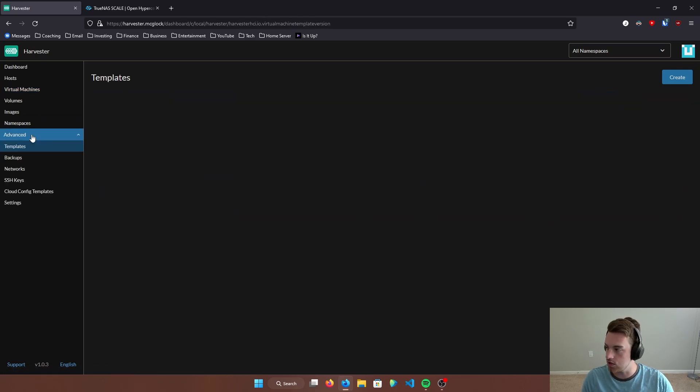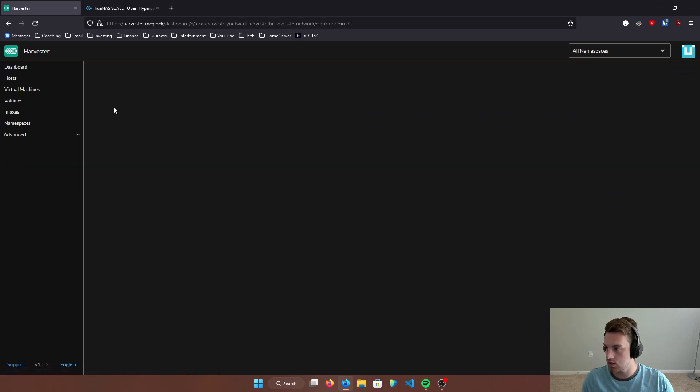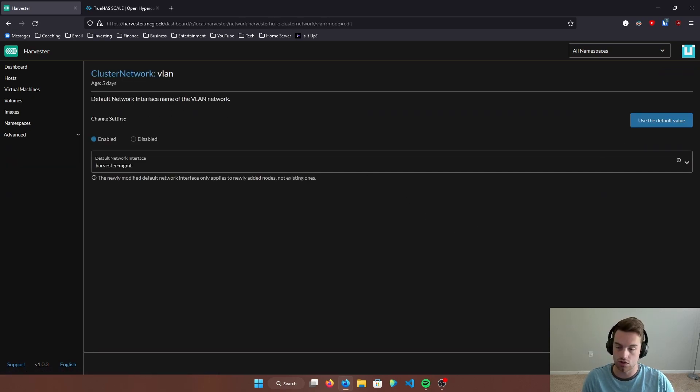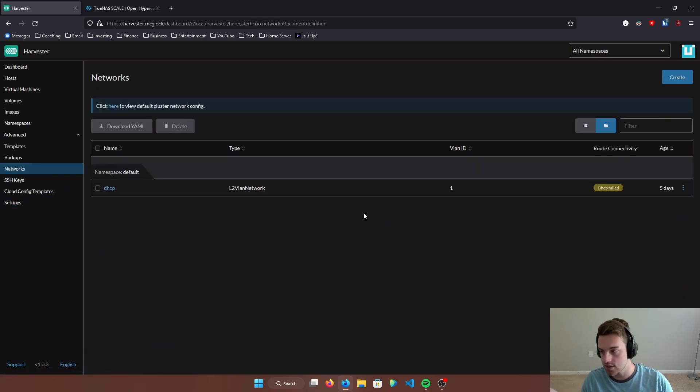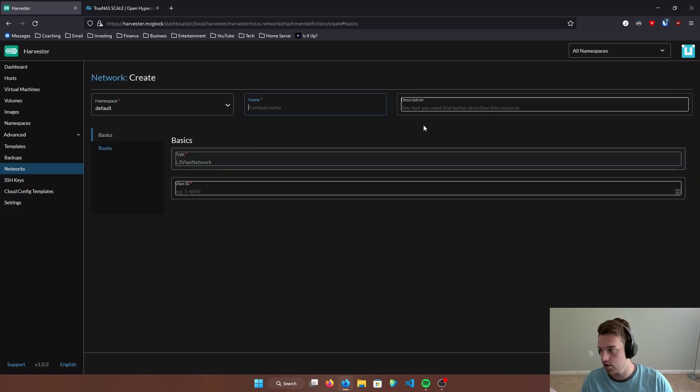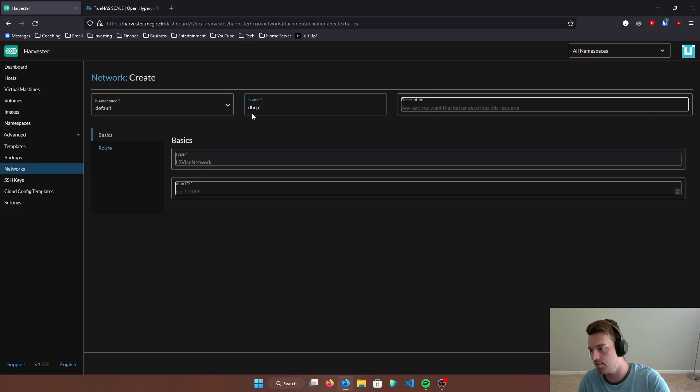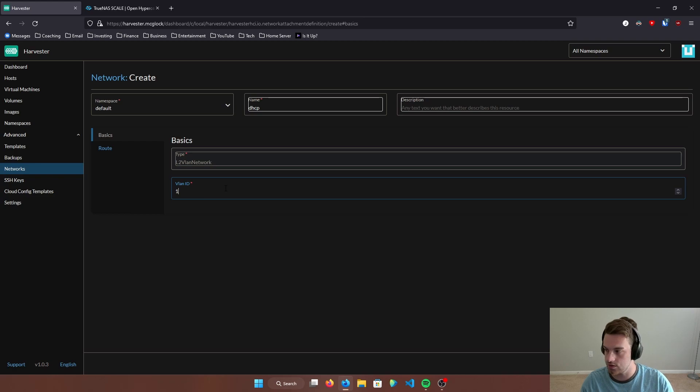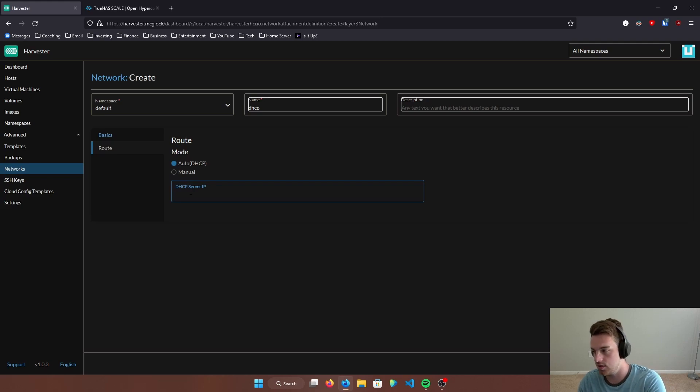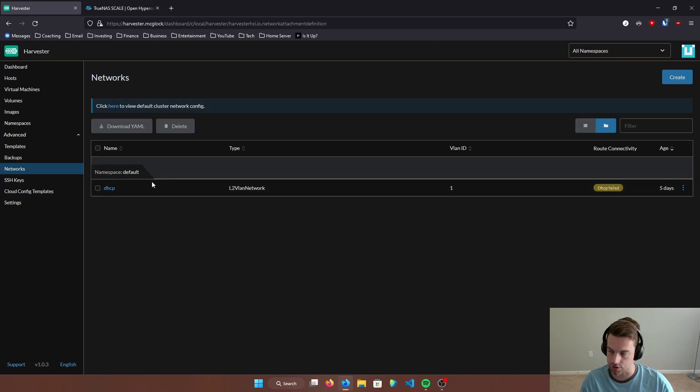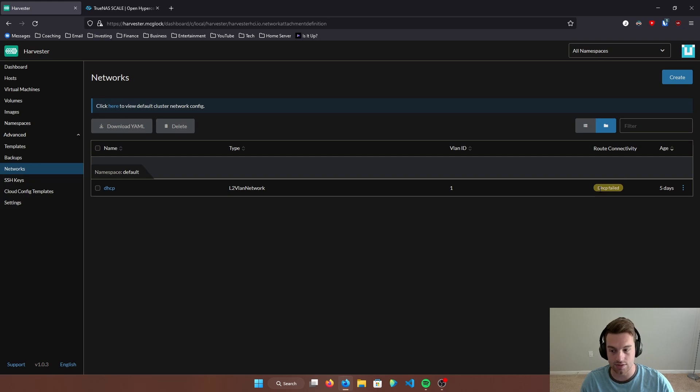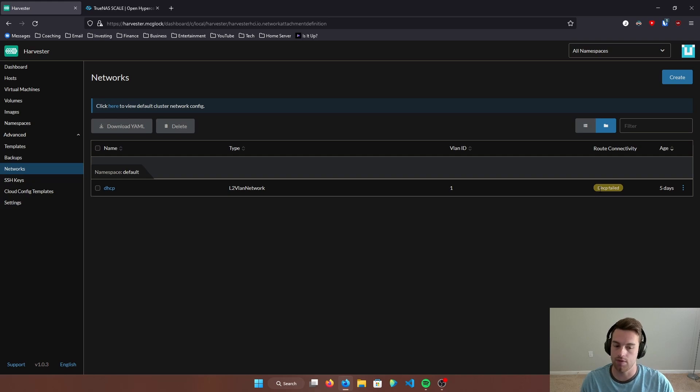When you first log into Harvester, you're going to go over to networks here and you're going to hit clear to view all default settings and use the default values. Then you're going to hit save and what you're going to want to do next is you're going to want to come in here and create a new network. And you can name that whatever you want. I have mine named as DHCP. You can assign a VLAN ID to it. I just assigned one and then you just tell it where the DHCP server IP is. So in my case, it's 10.0.0.1. And then once you do that, it's going to create this network right here. As you see, mine says DHCP failed. Don't worry about that. As long as you put your correct DHCP server address in there, it will be able to hand out DHCP IP addresses.